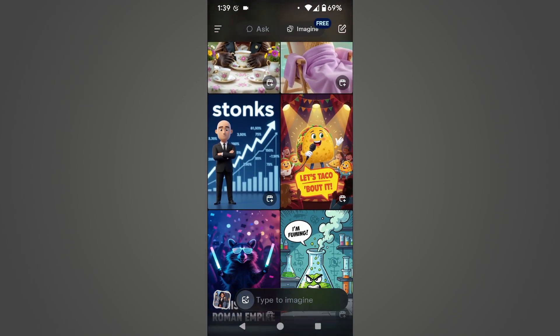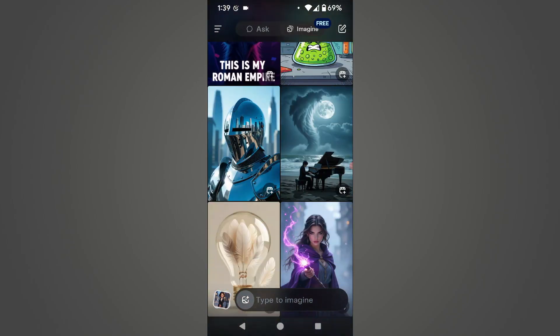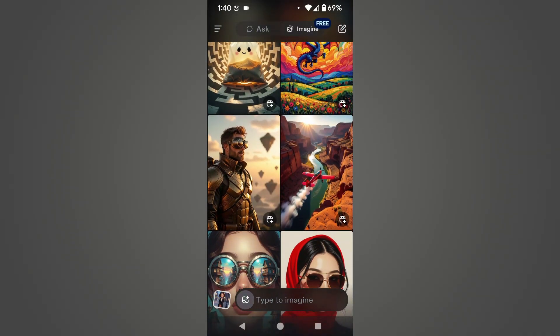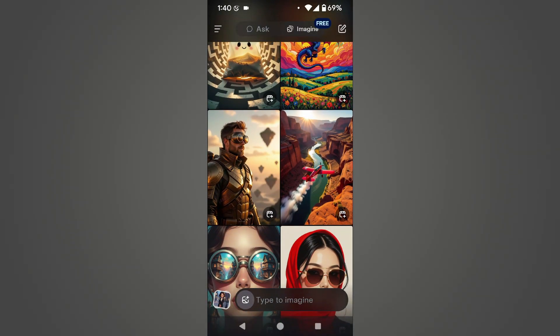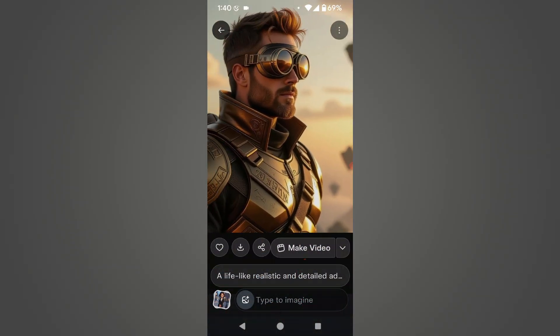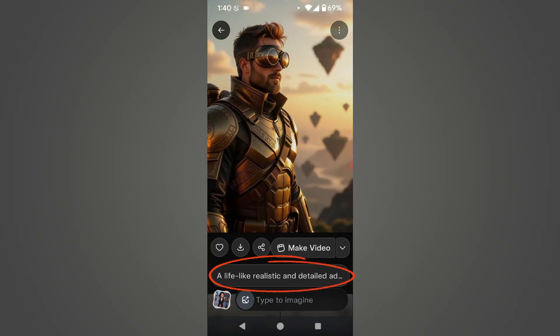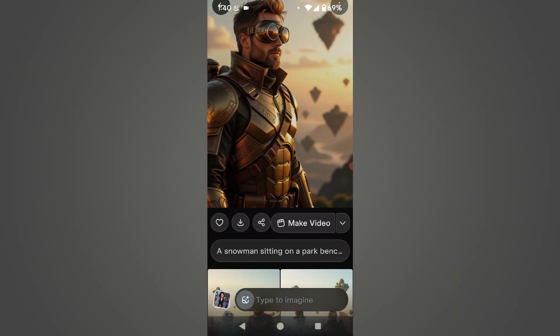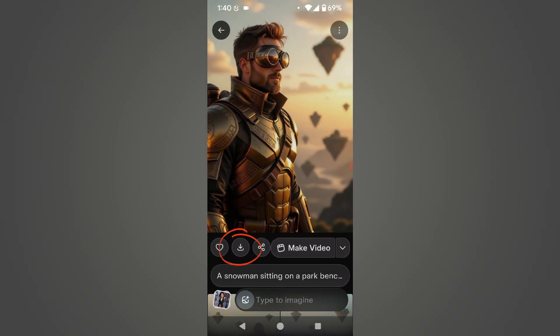As you can see here, these images were created by people with the help of this AI tool. By clicking on any image, you can open it and view it, and also copy their prompt from here. If you want to convert this image into a video, you can do so by clicking on the Make Video button, and you can also save the image by clicking on the down arrow icon.